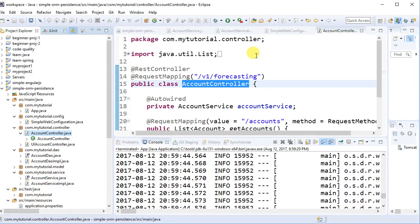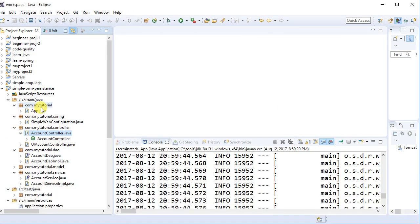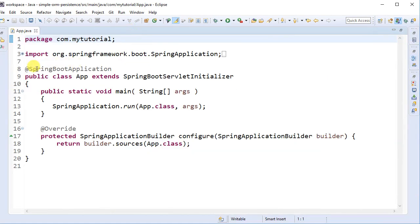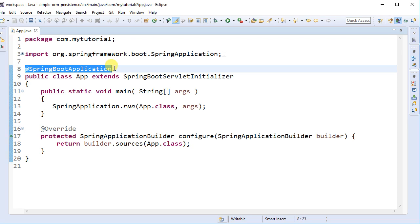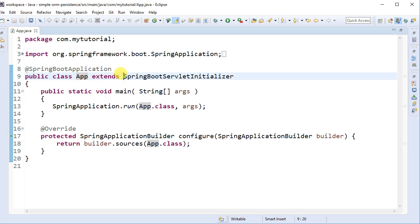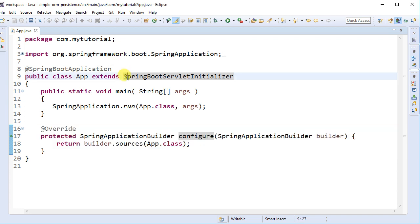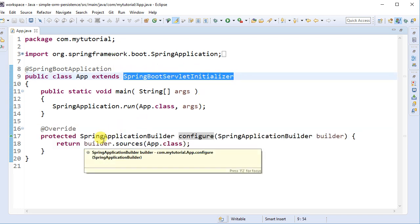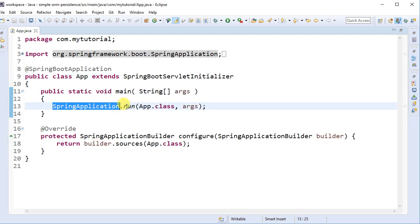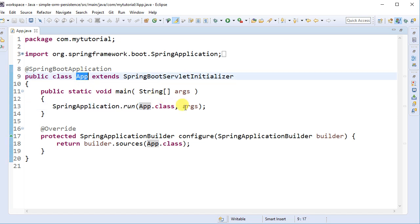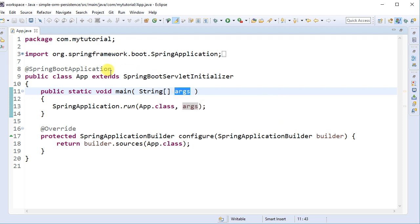Another important thing with the Spring Boot app is there's an embedded Tomcat. There's an App.java inside com.mytutorial annotated with @SpringBootApplication. The class extends SpringBootServletInitializer — this is required only if you want to package as a WAR and deploy to an external server. All you actually need for embedded running is the public static void main method calling SpringApplication.run(App.class, args).